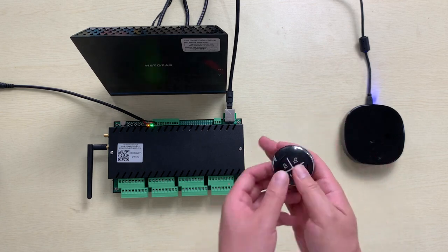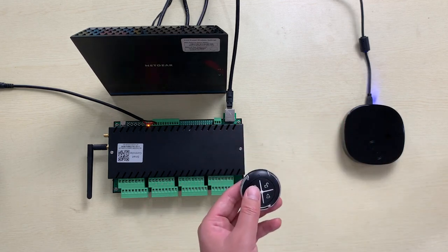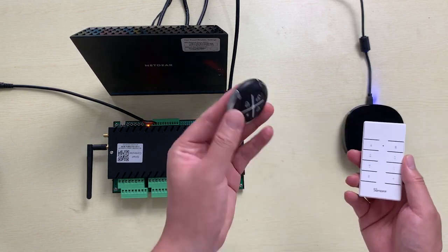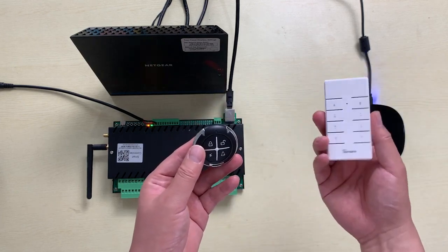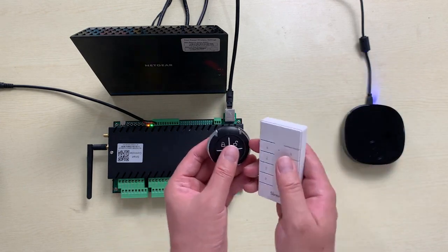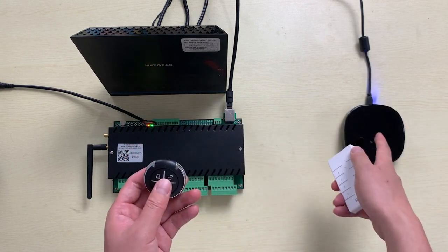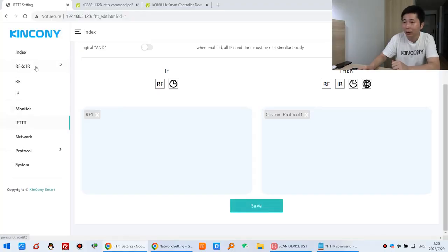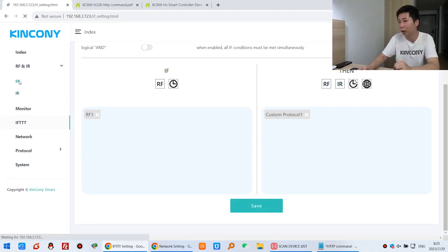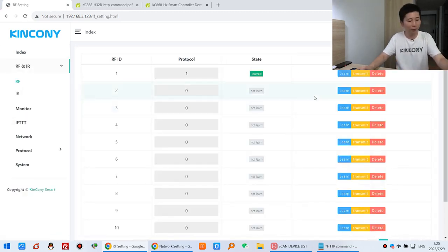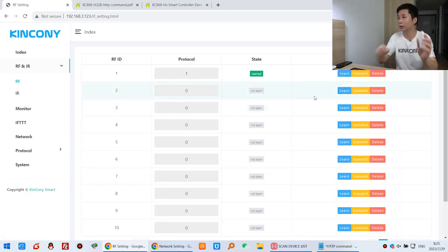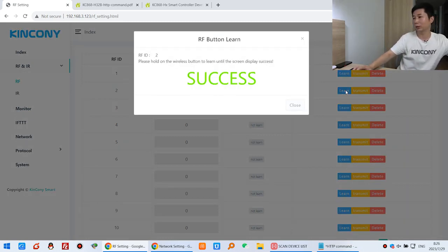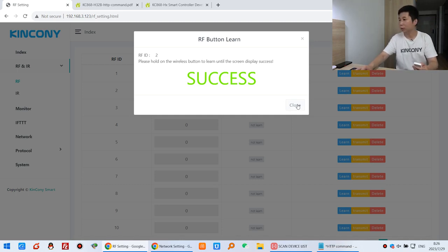That is how to learn the signal and send it to control the relay. We can also use a second remote to learn the RF signal. Maybe one is for the first person, one for the second person, maybe a third person too. You can use different remotes and learn them all into this gateway. Go to RF, click IF, and learn the second signal. I can click Learning, press this button — successfully. Click Close.